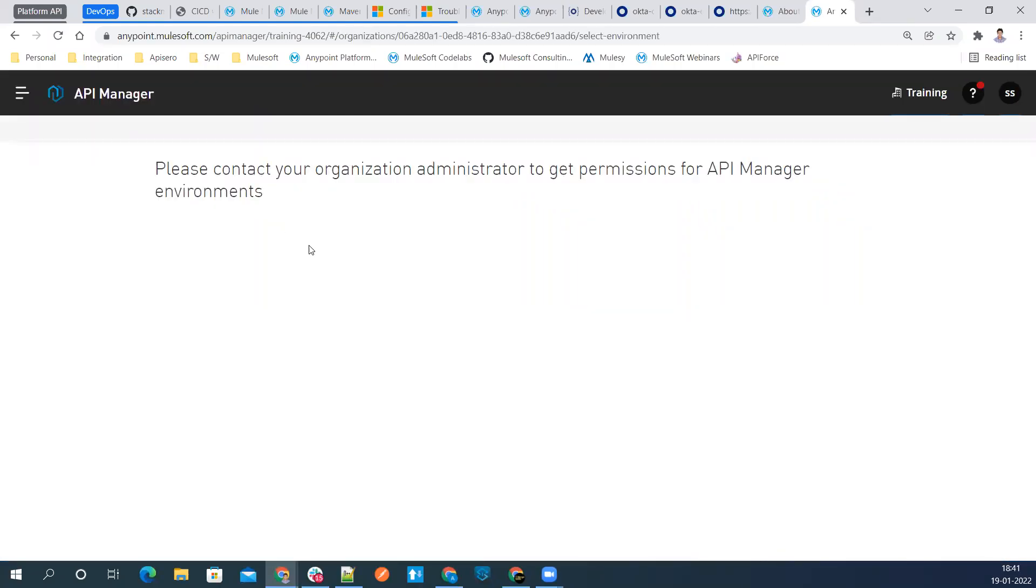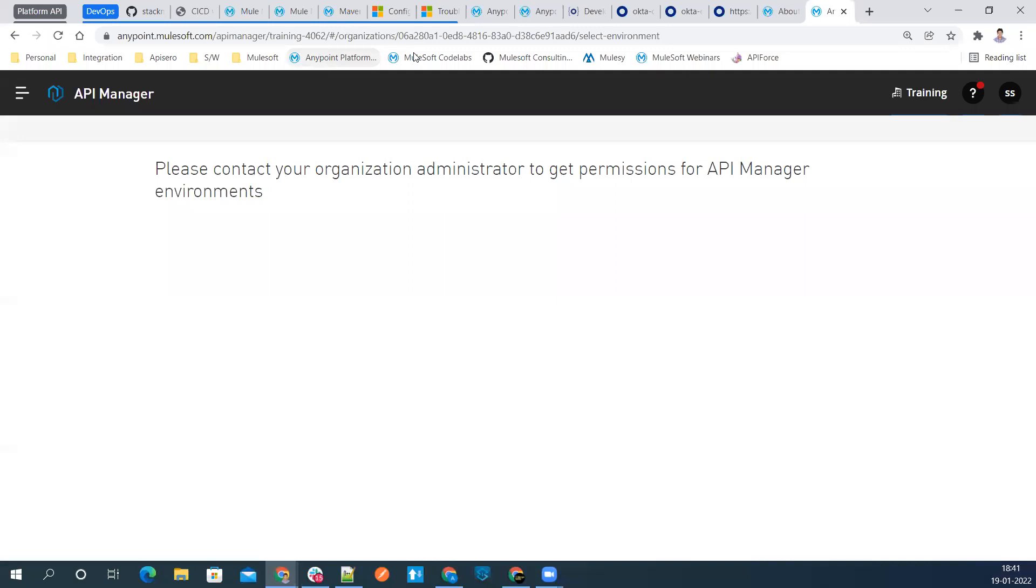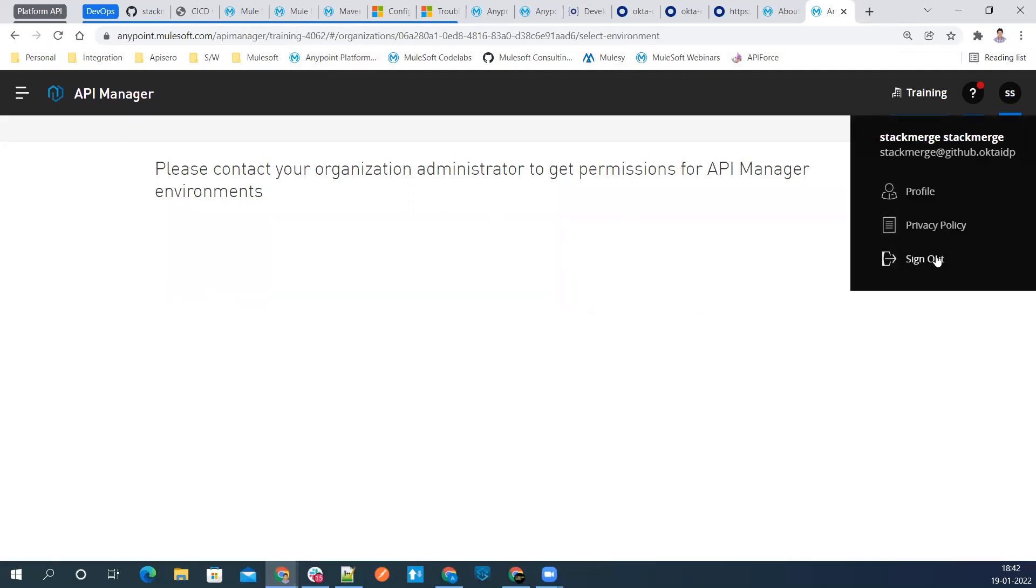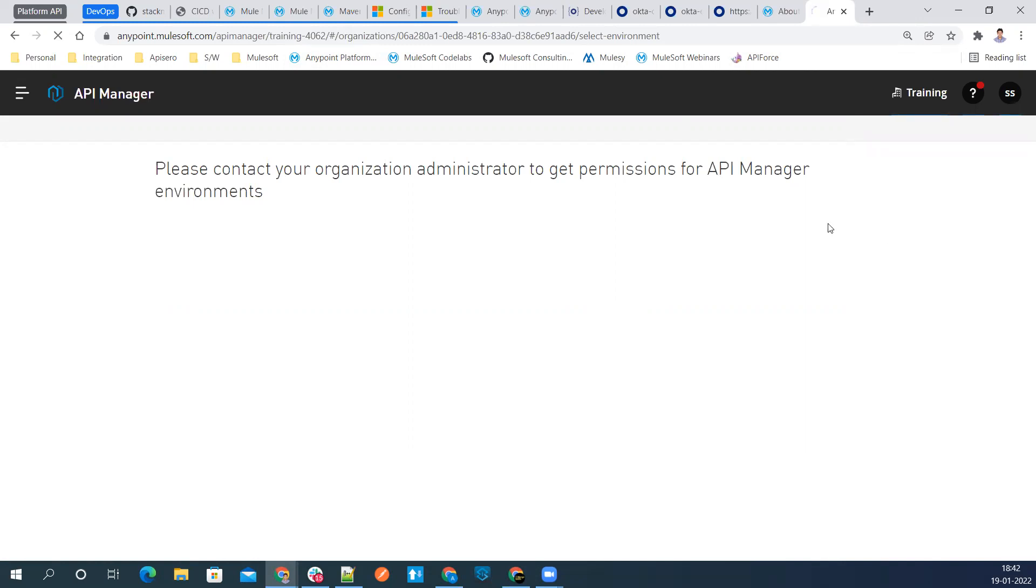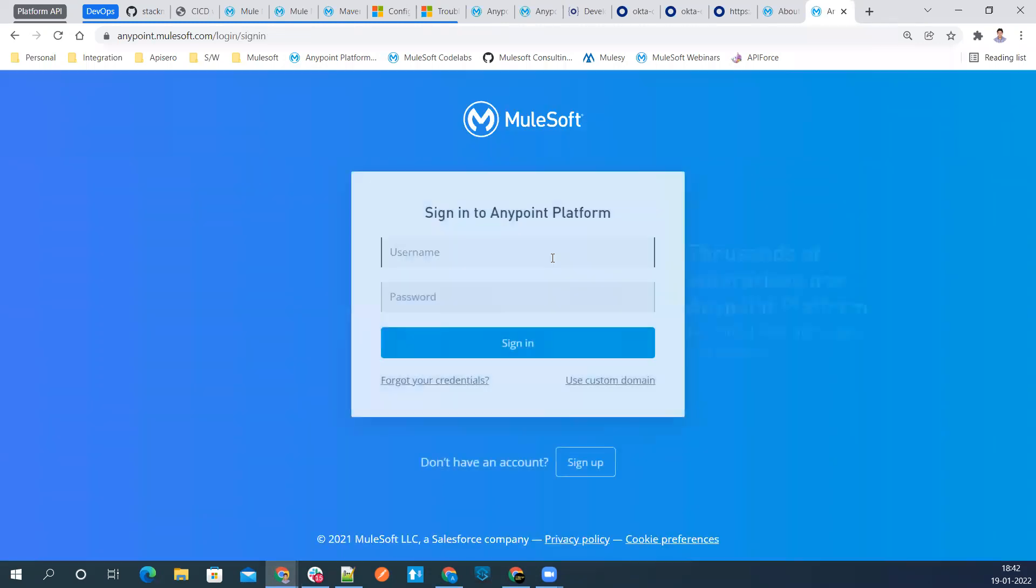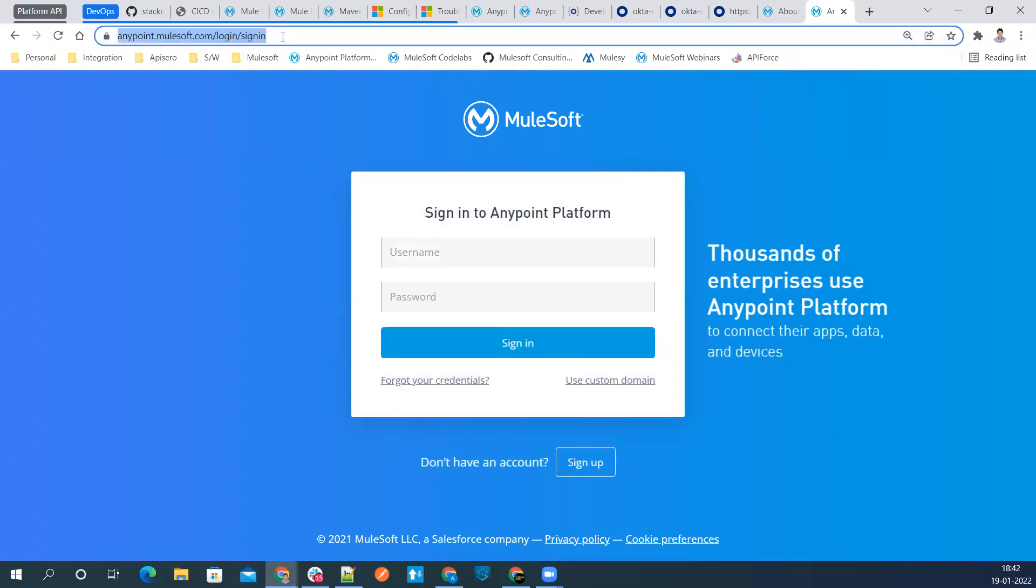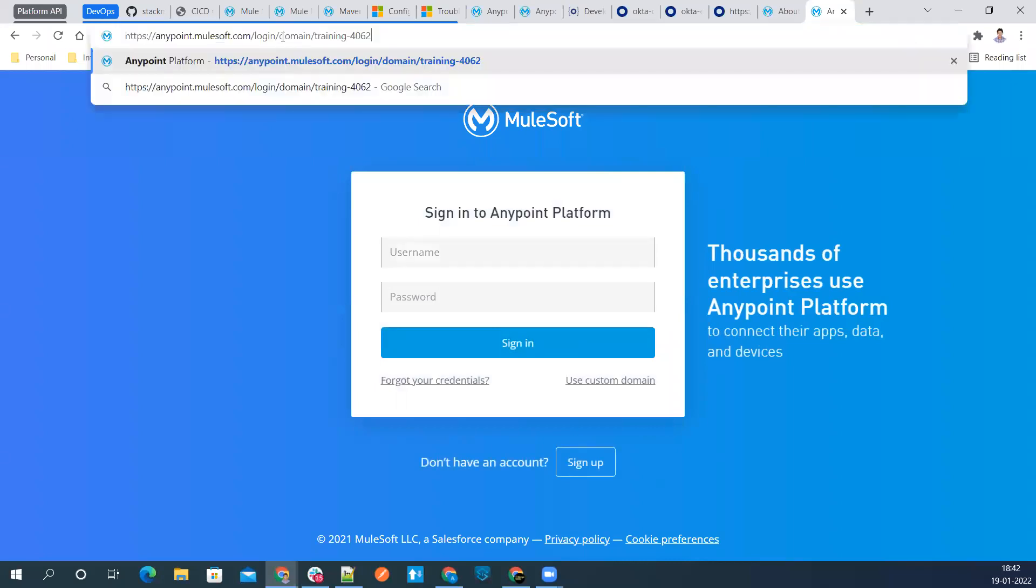This guy right now doesn't have any permissions. We can cross check that also. See here, there is no permission. Now, we know how to assign the permissions. In previous sessions, I already did that. I recommend to go through those sessions and then come back to this session. We can go ahead and log off from here and we can cross check other options, other signing options also.